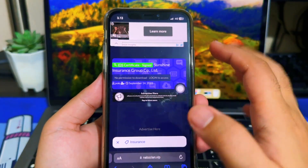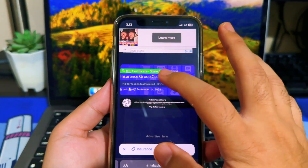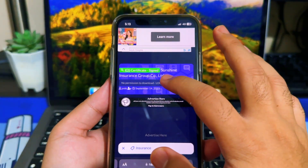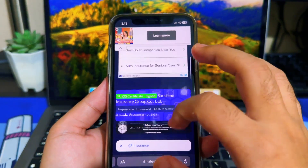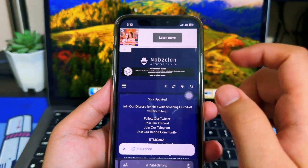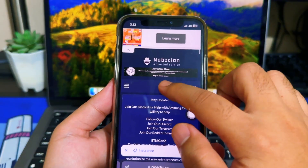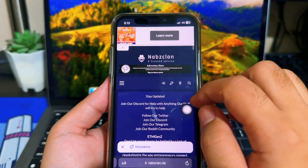I have registered my account on the website. I will try logging in, then scroll down and download the certificate.